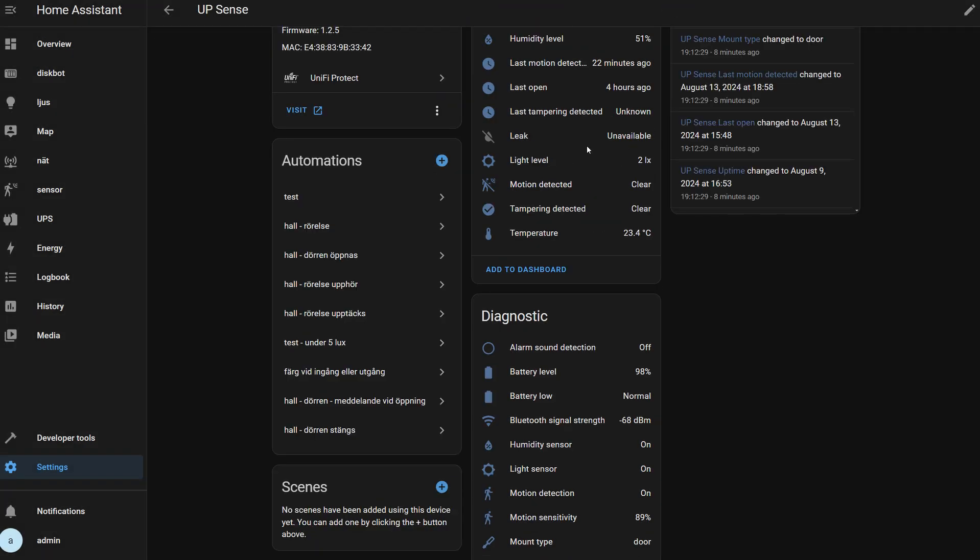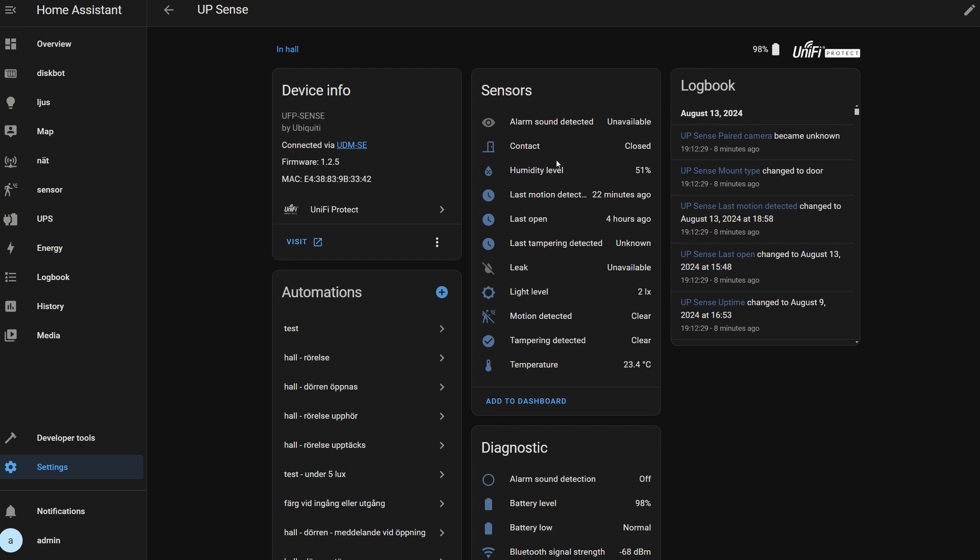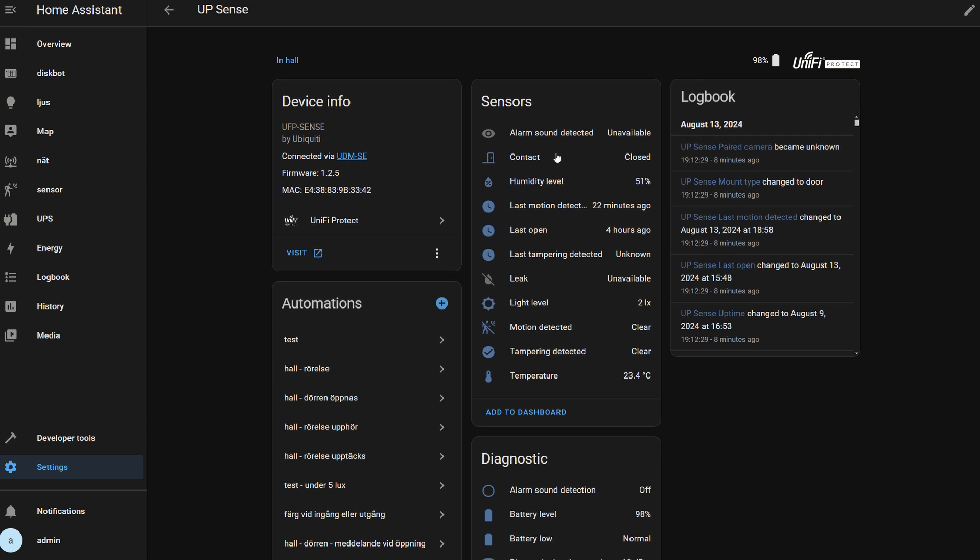In the integration, when you have enabled it, you can see the devices. In this case, I only have one device; I don't have any cameras. You can see the device name and all the sensors it has: humidity level, last motion detection, temperature, etc.